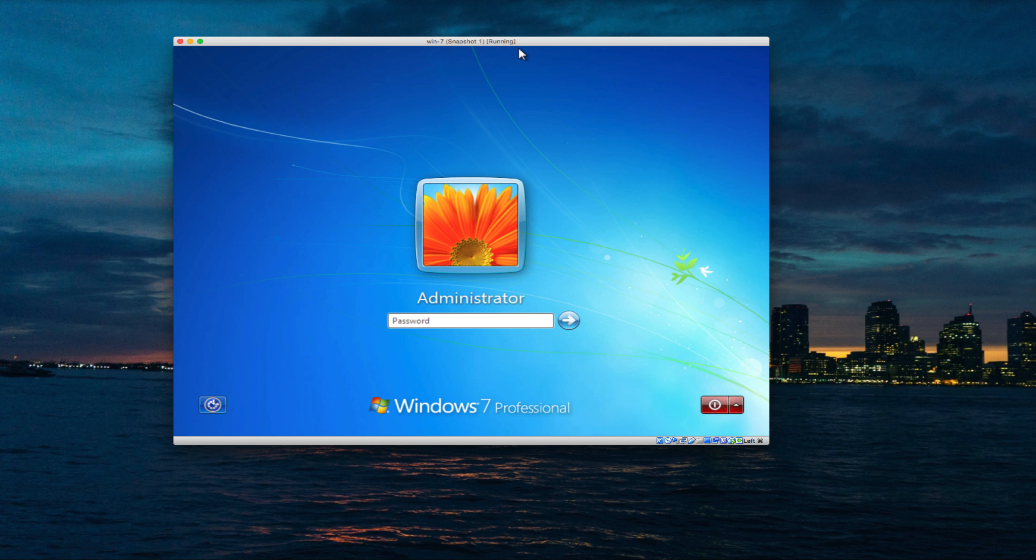Hello everyone, this is Hafiz, and in this video I'm going to show you how you can reset Windows 7 password without using any third-party tool.